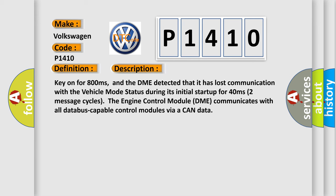Key on for 800 milliseconds, and the DME detected that it has lost communication with the vehicle mode status during its initial startup for 40 milliseconds, the first two seconds, two message cycles. The engine control module DME communicates with all data bus capable control modules via a CAN data.